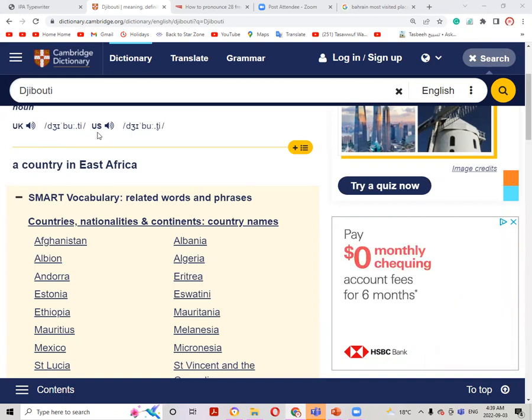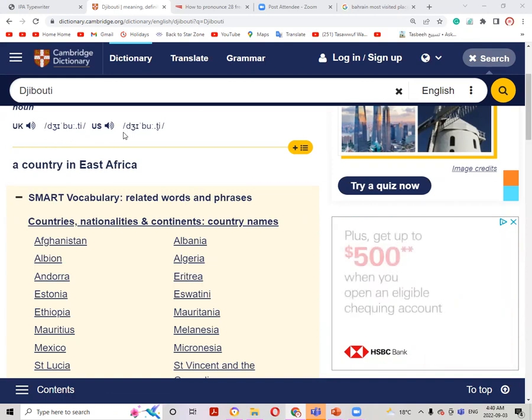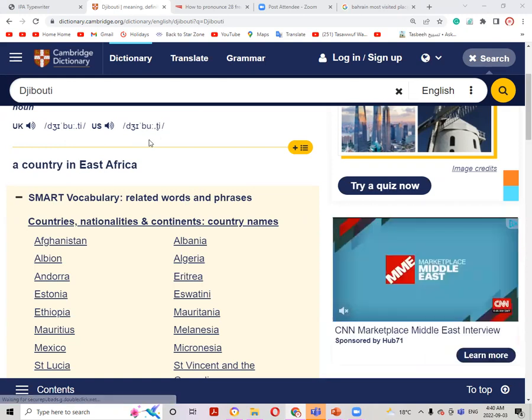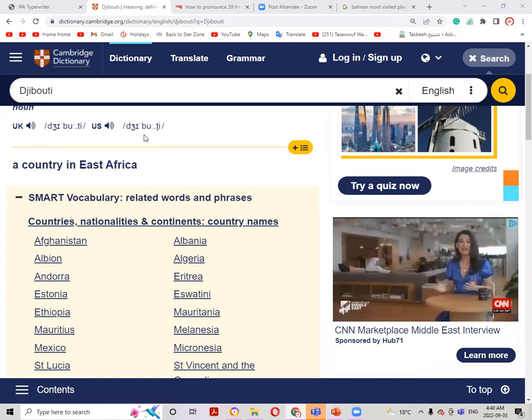In American pronunciation, the only difference is here. It's more than T sound, it's like D here. So it's Djibouti.